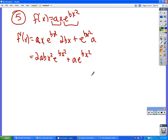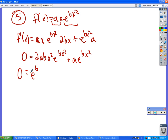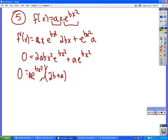So I'm going to rewrite this as 2abx² · e^(bx²) + a · e^(bx²). I can factor out a · e^(bx²), which leads to (2bx² + 1) inside the parentheses.